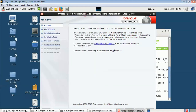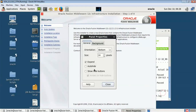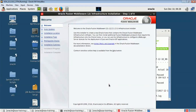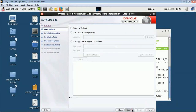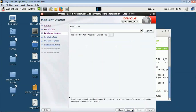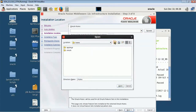Now this is the WebLogic installer and we just have to press next. We have seen how to install WebLogic — this is just a plain WebLogic installer. Skip updates. Here we have to give the location where we want to install this WebLogic software.